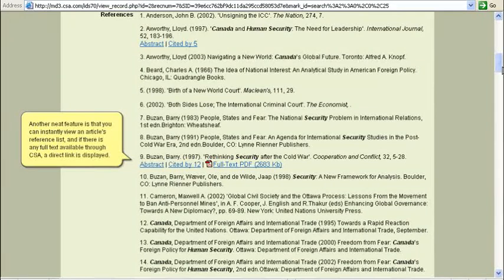Another neat feature is that you can instantly view an article's reference list, and if there is any full text available through CSA, a direct link is displayed.